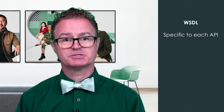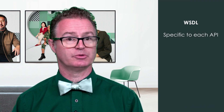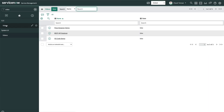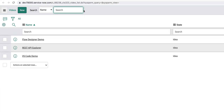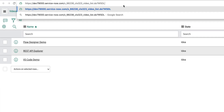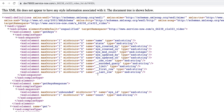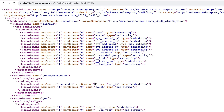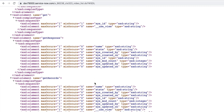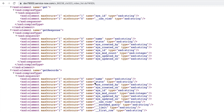WSDL stands for Web Service Definition Language. This is specific to each API we will be accessing. For example, each table in ServiceNow has its own WSDL defined. You access this by adding a question mark WSDL to the URL. The WSDL defines the data structure layout and functions available to interact with the API.